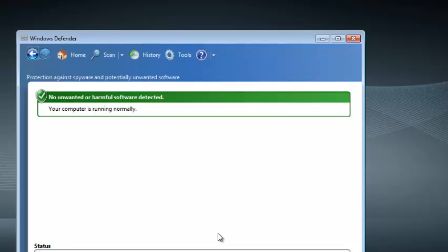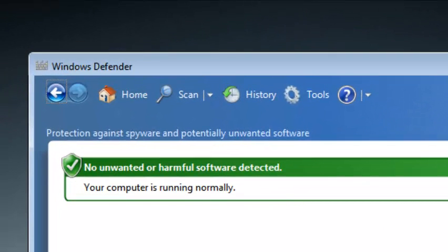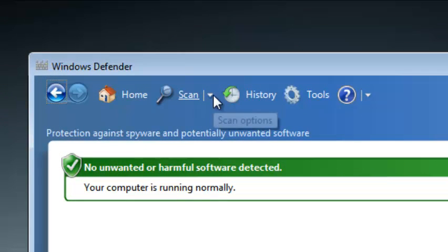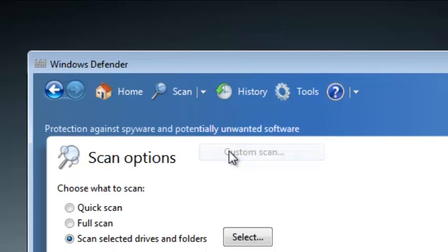Windows Defender also allows you to run a custom scan on your PC. You can select specific locations on your PC for Windows Defender to scan. To run a custom scan just go back to the dropdown arrow next to scan, click on it and then select Custom Scan.